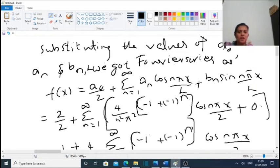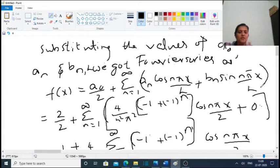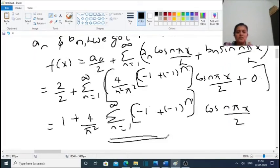Substituting the values of a₀, aₙ, and bₙ into the Fourier series: f(x) = a₀/2 + sum from n=1 to infinity of aₙ cos(nπx/L) + bₙ sin(nπx/L). Since bₙ = 0 and a₀ = 2, this becomes 1 + (4/π²) times sum from n=1 to infinity of [(-1 + (-1)ⁿ)/n²] cos(nπx/2). This is the Fourier series.